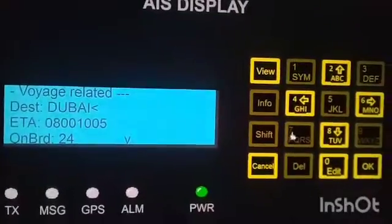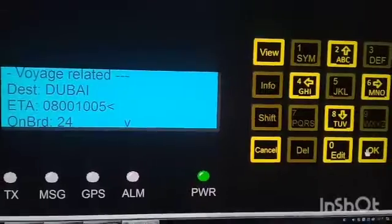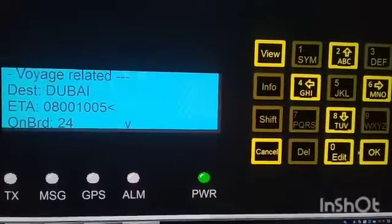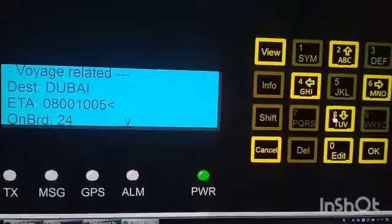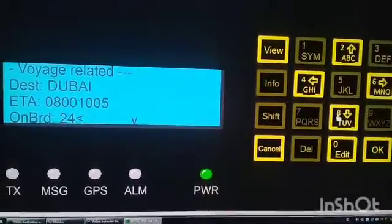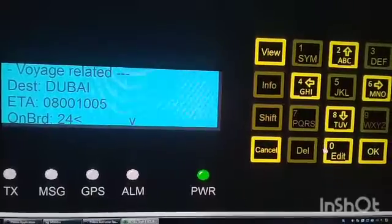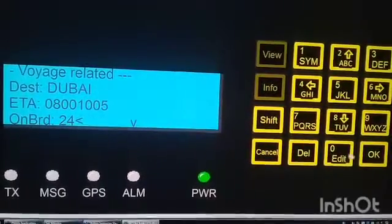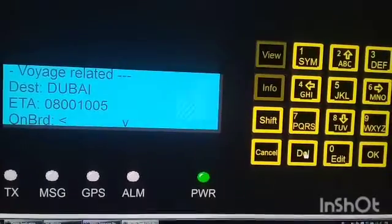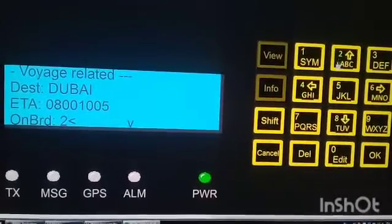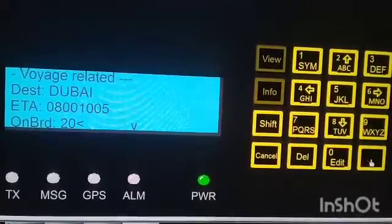The destination change is done. Now choose ETA — if you want to edit the ETA, just press edit the same way. For persons on board, press edit and delete the current value, then enter the new number — for example, 20.